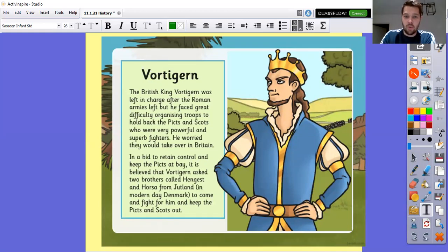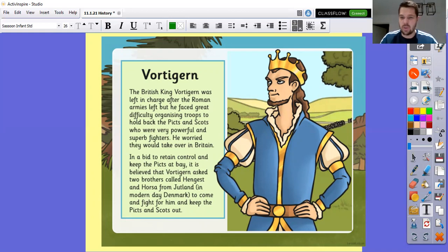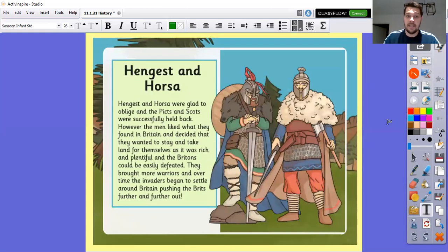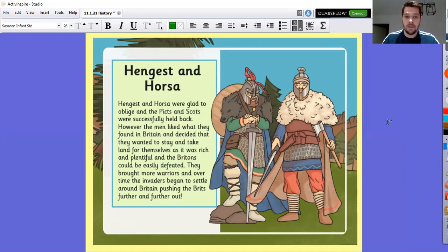The British king, Vortigern, was left in charge after the Roman armies left, but he faced great difficulty organising troops. He was worried that the Picts and Scots were going to take over Britain. So what he did to try and regain control - he asked two brothers called Hengist and Horsa from Jutland, which we call Denmark nowadays, to come and fight for him and keep the Picts and Scots out. Hengist and Horsa were glad to oblige and they were brilliant - they successfully held back the Picts and the Scots. The issue was they liked it so much that they wanted to take the land for themselves. Over time they brought in more and more warriors, and the invaders began to settle around Britain, meaning the Brits were being pushed further and further out.